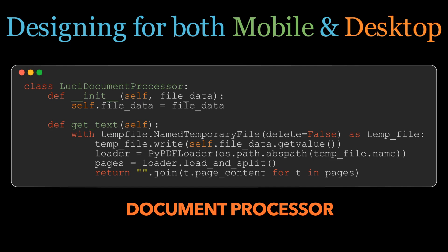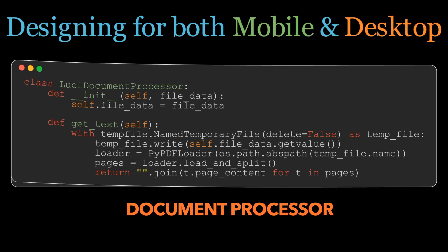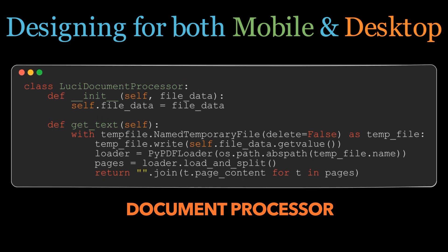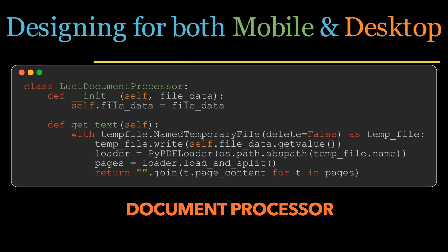In a local environment, the temporary file simply lives on your machine. On the cloud, it's on your hosting service's servers. But to our document processor class it makes no difference — it works flawlessly and identically, ensuring your PDFs are processed accurately, ready for insight extraction.